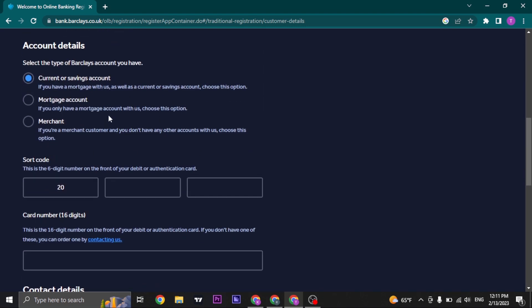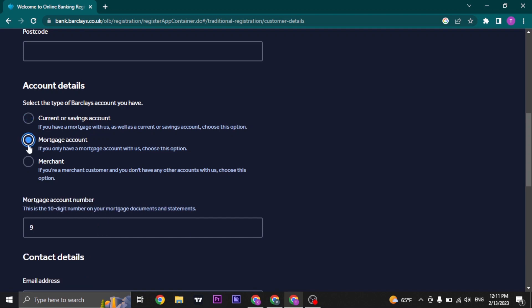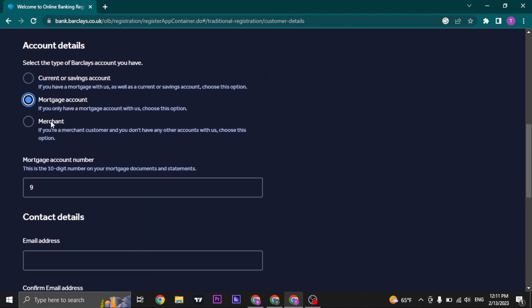Now select the type of account that you have. If you have a current or a savings account or if you have a bank card, you can choose this option. Or if you have a mortgage account, you can choose this option. Or if you are a merchant of Barclays, you can select the third one.